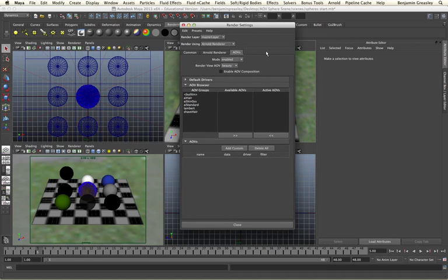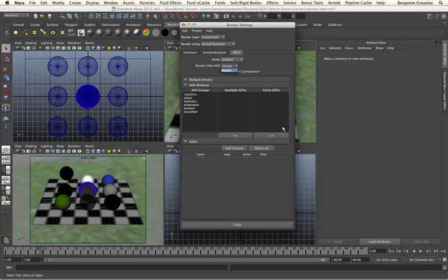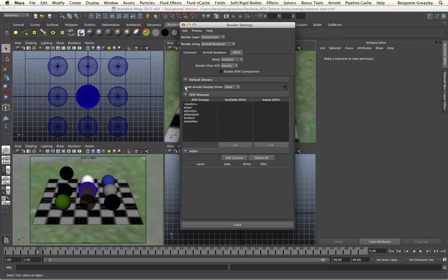Within this menu we have a few different options — we have an enabled option that allows us to enable, disable and batch only our AOV passes. We can specify which view we want to see within our Arnold render window, and we're able to use AOV composition as well. We also have controls over default drivers, which we're going to see shortly when we get into our actual AOVs themselves.